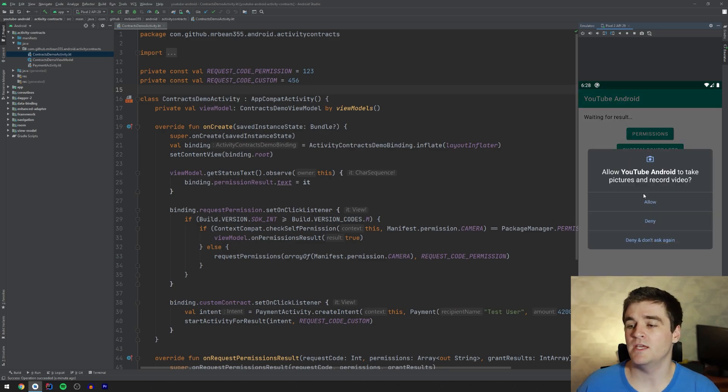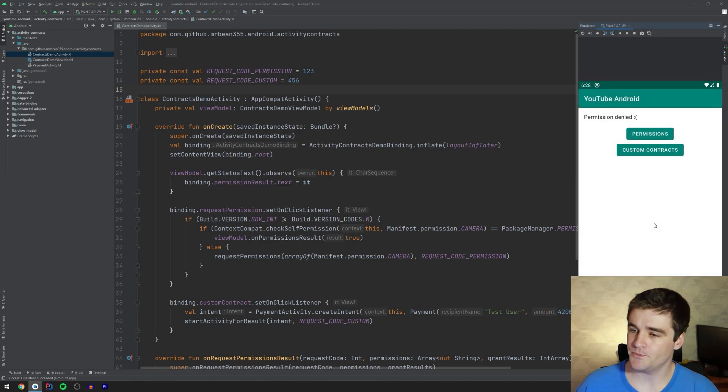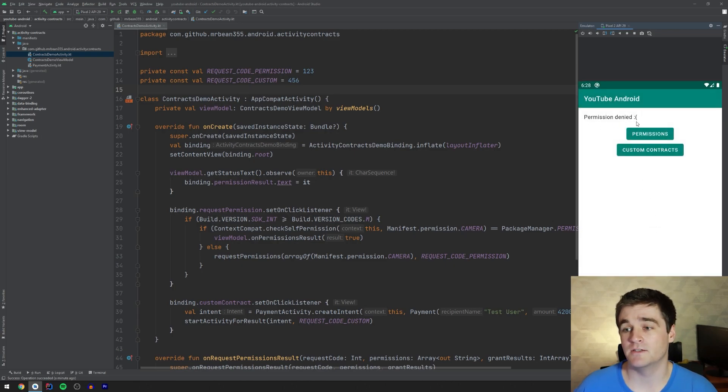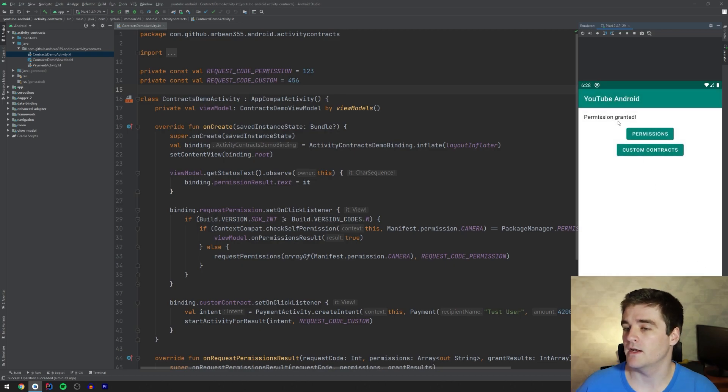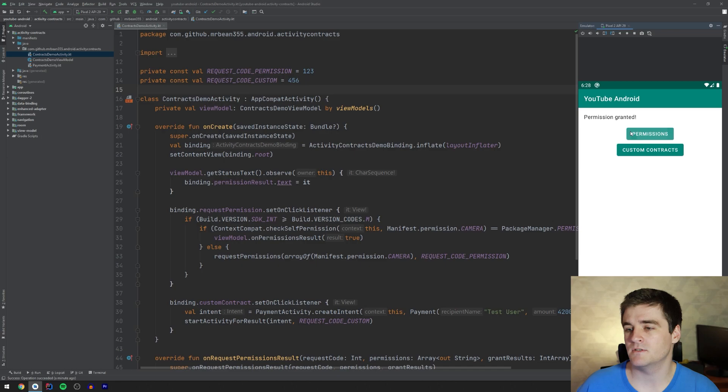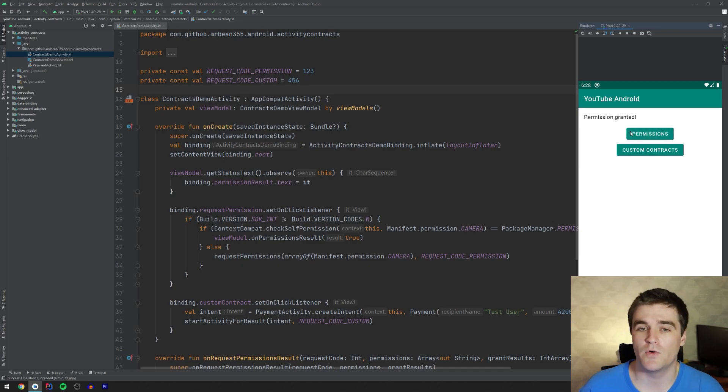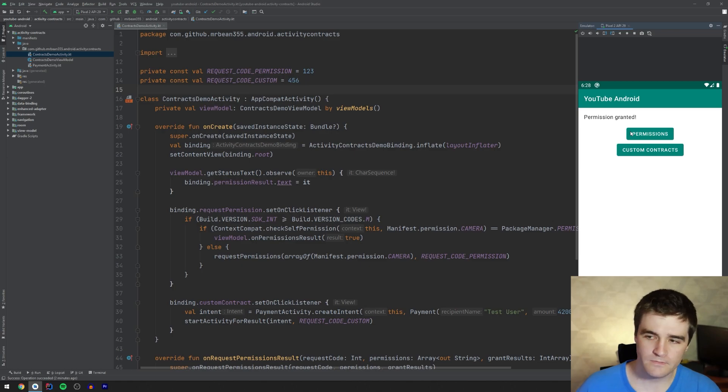So when I click permissions, it's just going to ask me, do I want to allow a camera permission? If I press deny, we update the text view over here to say it was denied. Likewise, if we grant it, then we just say it was granted. Pretty straightforward. If we request it more times, it just doesn't do anything because it's already been granted and we can just carry on like normal.